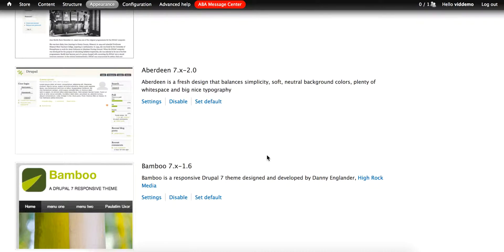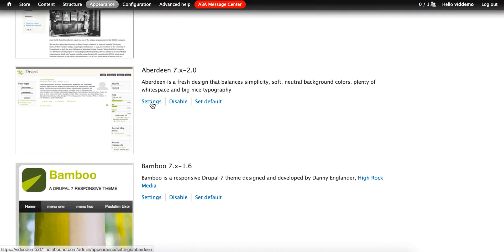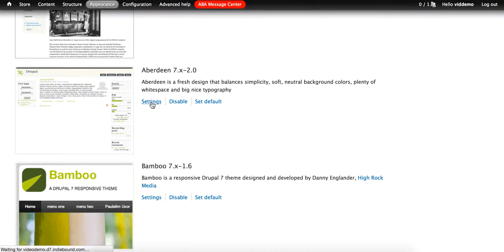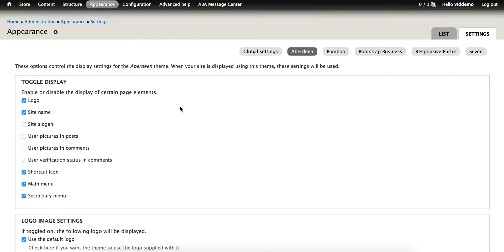Once a theme has been enabled, you can change the settings on it by clicking the settings tab. Some themes have a lot of possible settings, while others have few or none. We'll take a look at Aberdeen very briefly. Just to show you, every theme comes with a list of toggle display that is a list of elements that can be turned on or off.